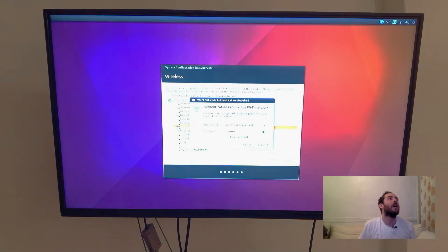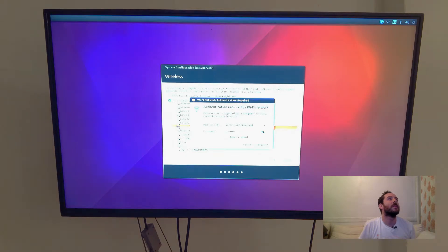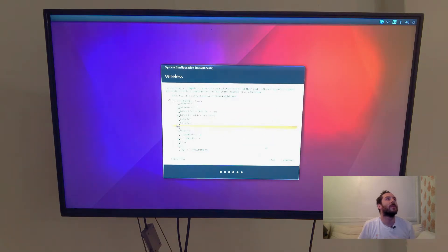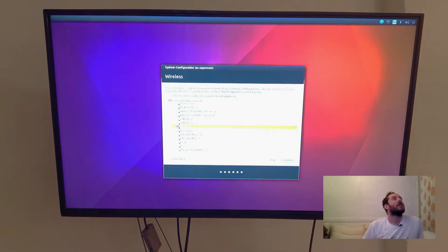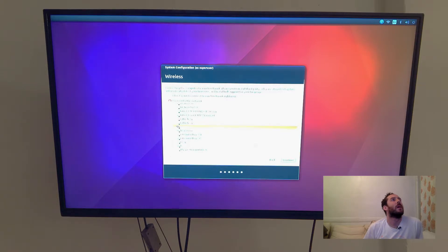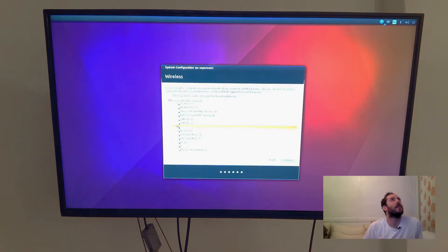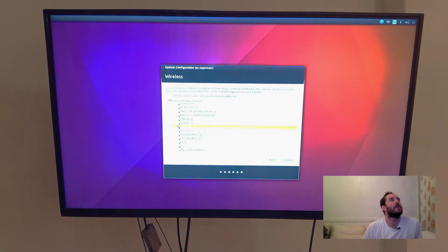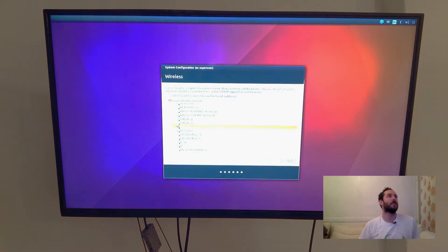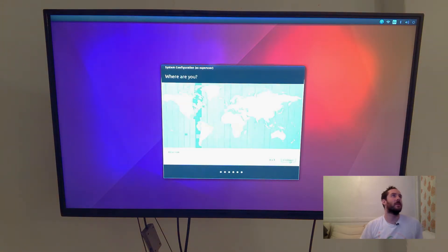And if you ever want to come over, Pizzaslice is my Wi-Fi password. And it looks like, yeah, connected to the network. So let's continue.